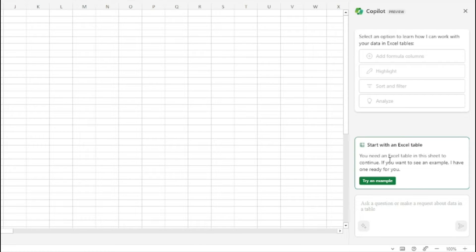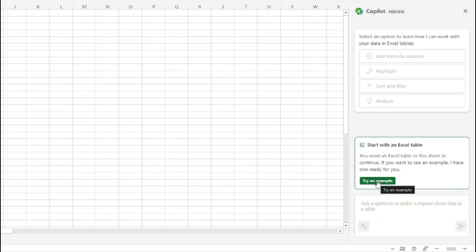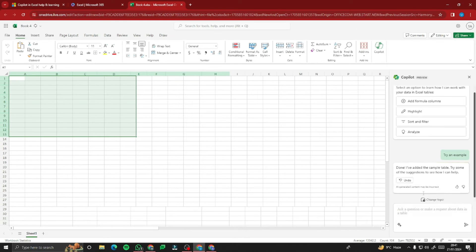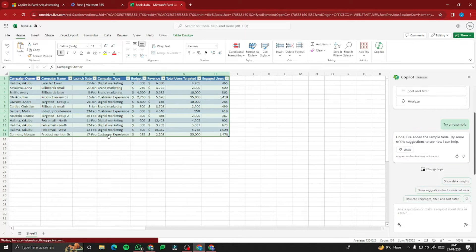You need an Excel table in your sheet to continue. If you want to see an example, Copilot has one ready for you. This is really amazing — let's try the built-in example from Copilot Pro itself. I'll go ahead and hit 'Try an example' and it will start working on it.